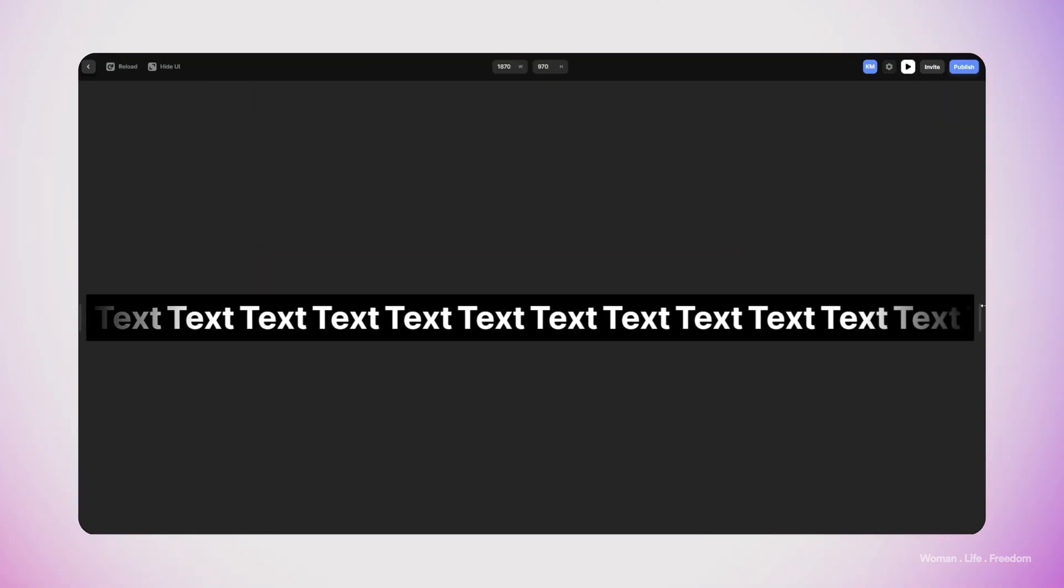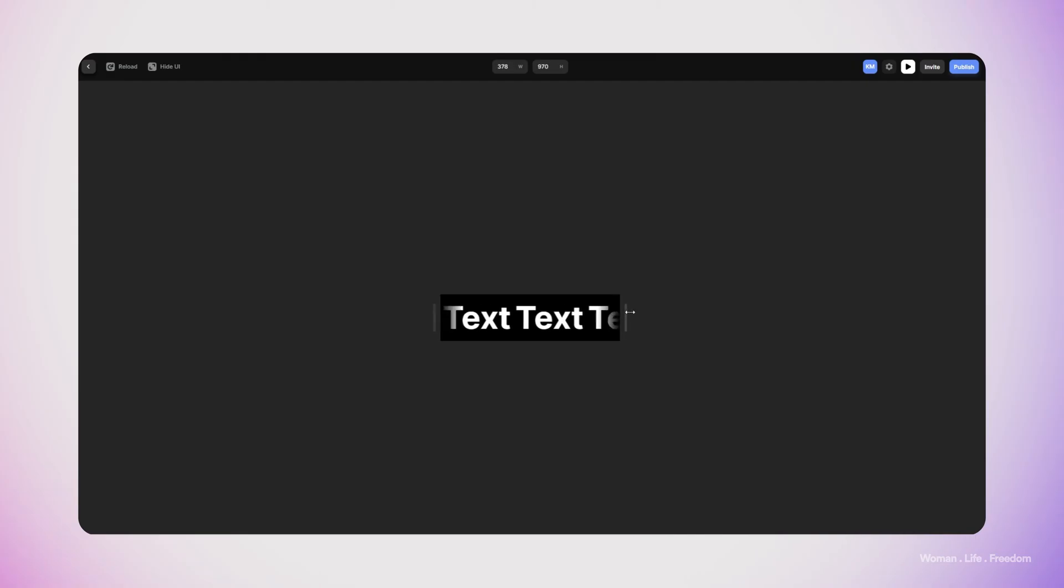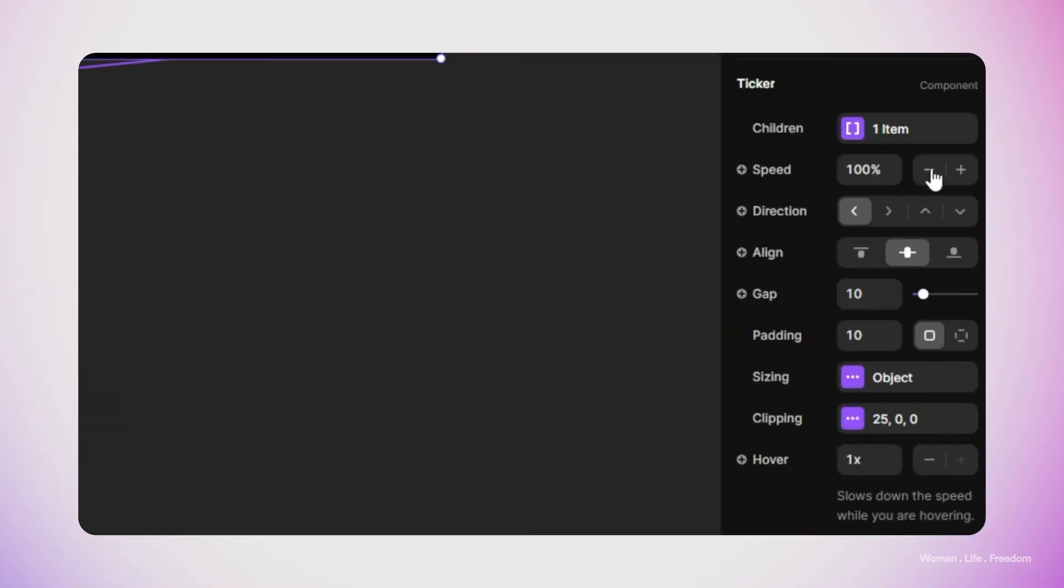Now we're done. I can run the preview of the component that we made and we'll see that the animation is working in the way that we expected. There are some settings we can play around with to create more customized animation for our ticker, such as alignment, direction, speed of the animation, and the gap between the items.